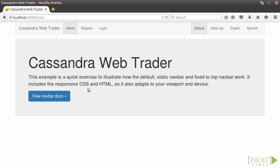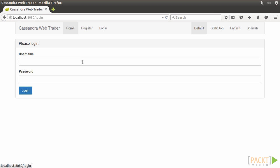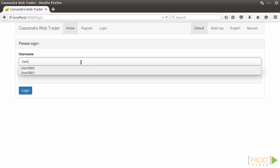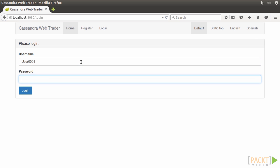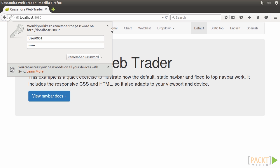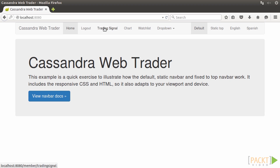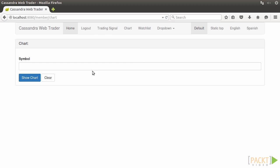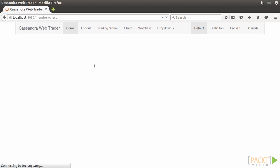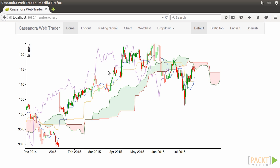Enter user0001 and his password 123456. Click on the login button. Wow, the menu bar has changed to show the member-only options. The chart shows up. Other links also work like a charm.